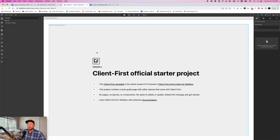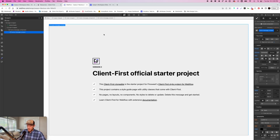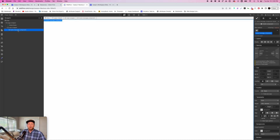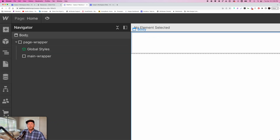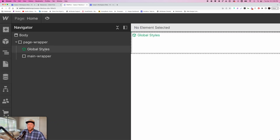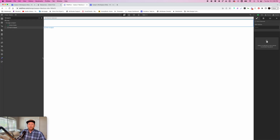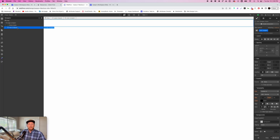If we go back over to the homepage, we essentially have a blank project except for this starter section, so we're going to go ahead and delete that. As you think about setting up your project, you're going to have your body, your page wrapper, your global styles if you're building the Client First system, as well as your main wrapper. Inside of your main wrapper, this is where all of your sections are going to go. So the first thing we're going to do is put a section on the page.